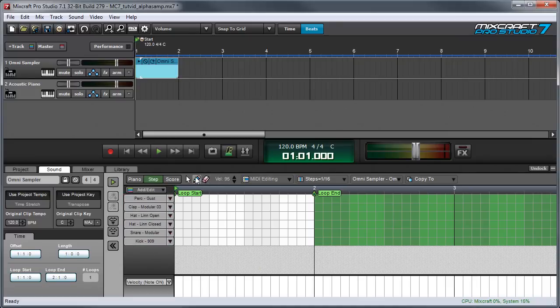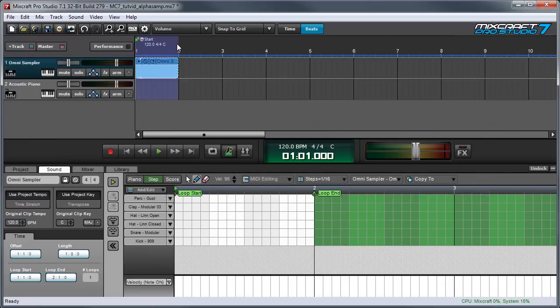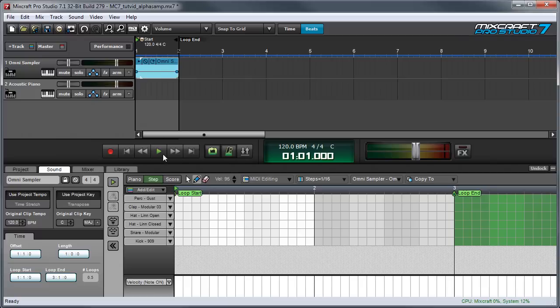I'll begin by choosing the pencil tool, and I'm going to loop this section by dragging up here and then pressing loop. Now I'm going to press play and start drawing notes in the grid.